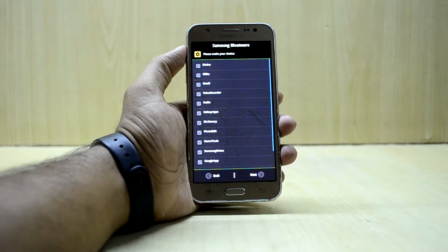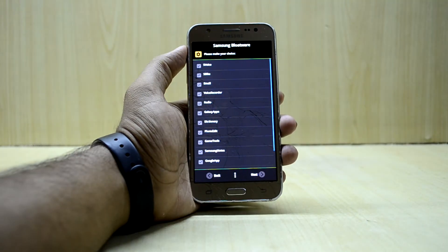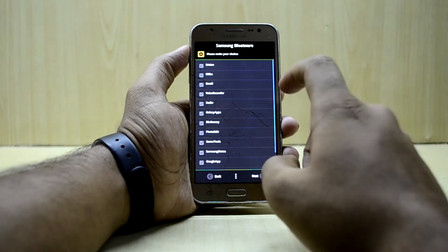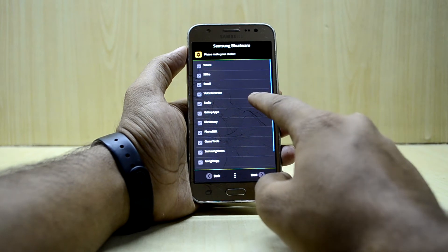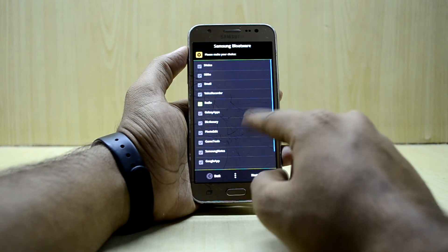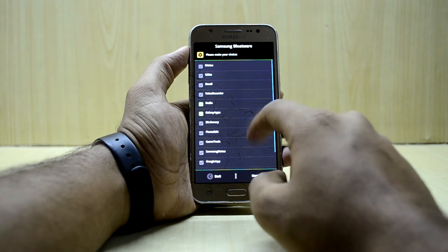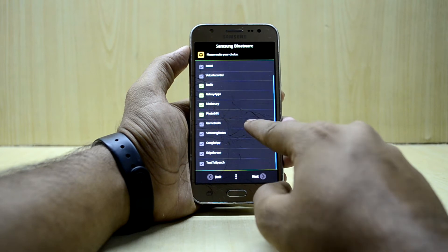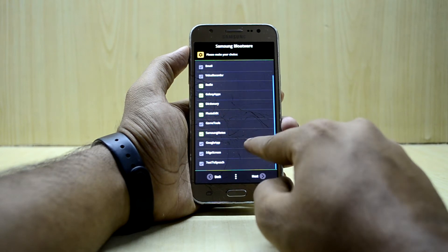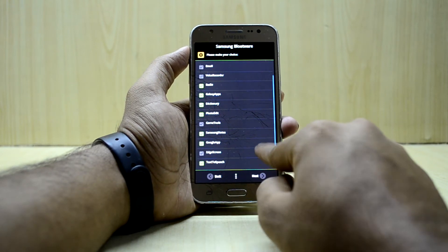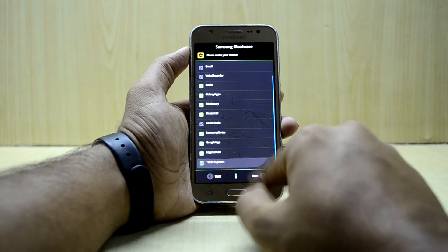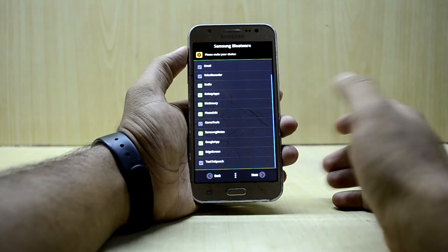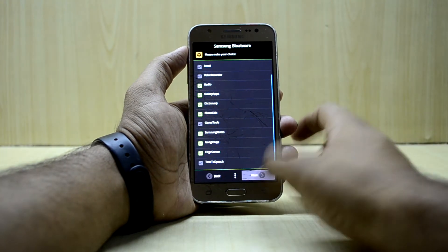You can select all the add-ons you need. I'll only select the radio, Galaxy app, dictionary, photo edit, Samsung Notes, Google app, ad screen — and that's all I would select.